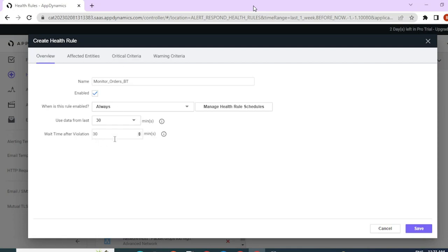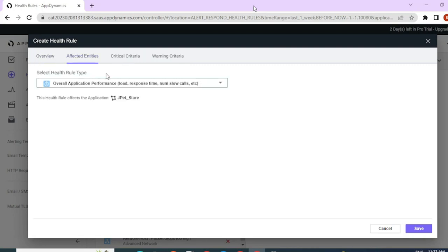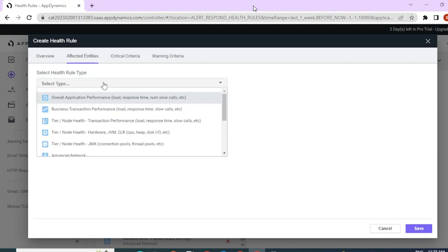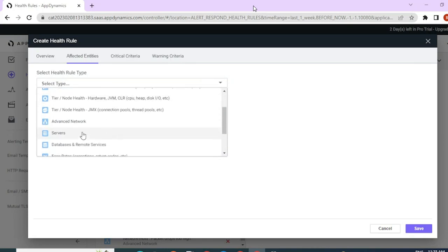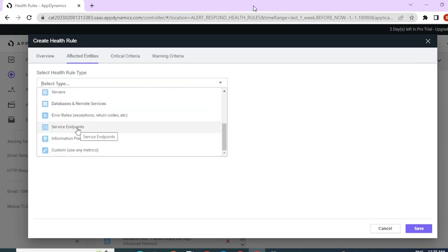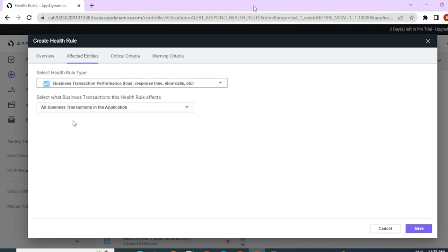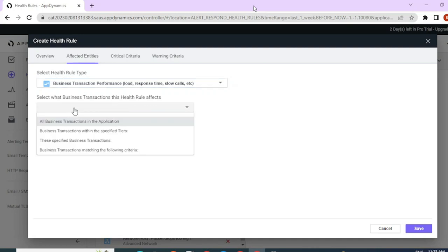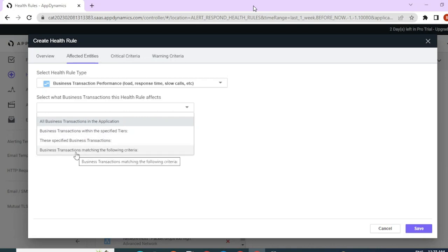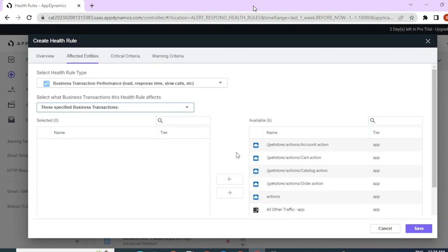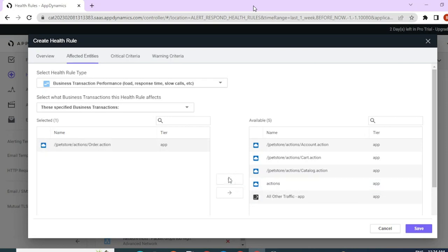The next section is wait time after violation — we'll come back to this once we set up our critical and warning violation criteria. Next, we have to configure the affected entities. Here we define what type of health rule it is and which application it affects. Since I want to configure a BT performance health rule, let me select business transaction performance. You have various other options here as well — you can monitor individual servers, database level metrics, service endpoint metrics, custom metrics, and overall application metrics. Once I selected business transaction, I get an option to select which transaction to monitor. You have all transactions, specific business transactions, BT within a specific tier, or BT matching a particular criteria. Since I know which BT I want to monitor, let me select the specified BT and click on order transaction, then move it to the selected space.